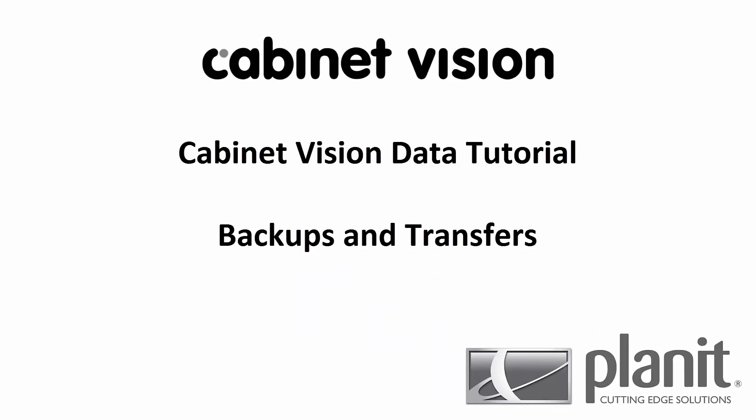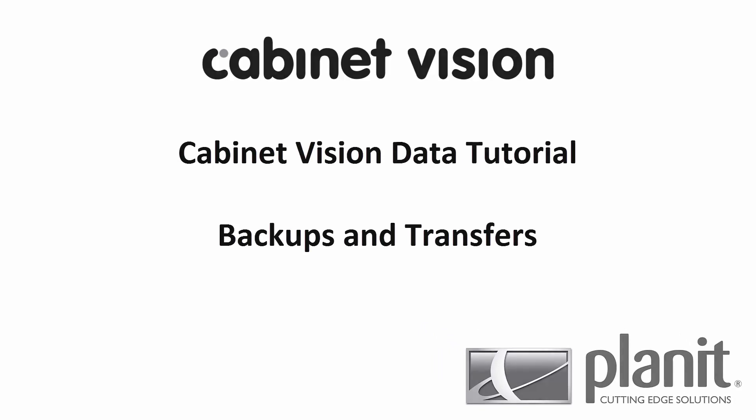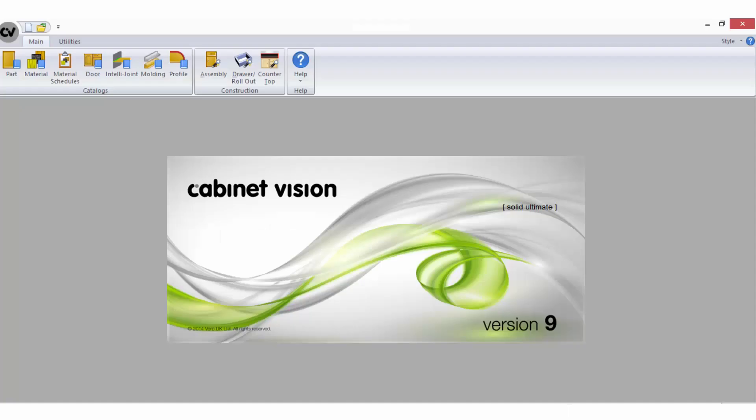Welcome to our CabinetVision data tutorial on backups and transfers. In today's tutorial I'm using CabinetVision Solid Ultimate version 9. There are a few different ways you can backup your CabinetVision data.